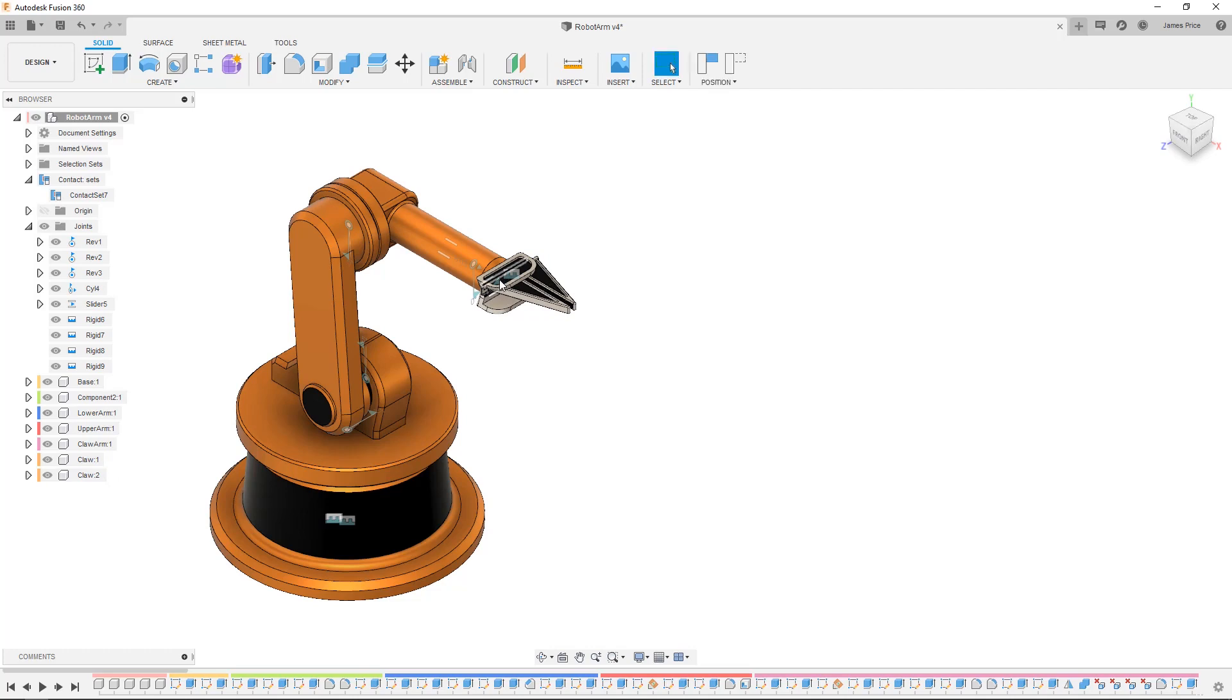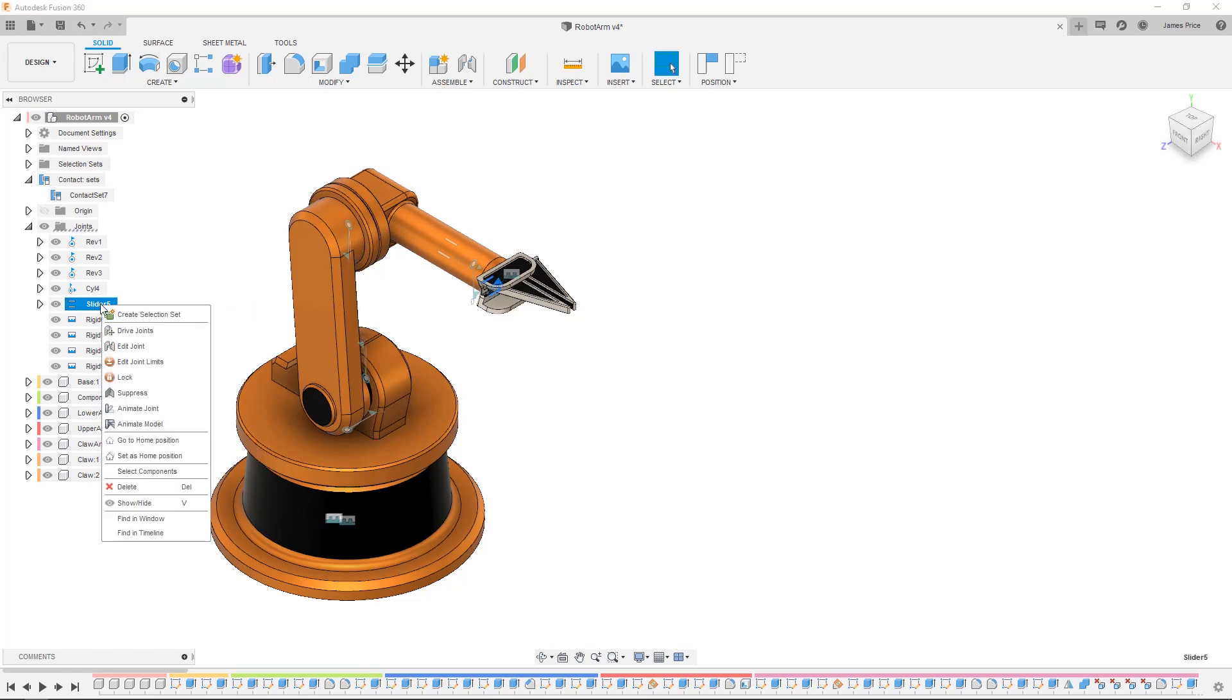Then by double clicking on the joint glyph we have our value and can assign this to our respective joint limit using the same edit joint limit command.